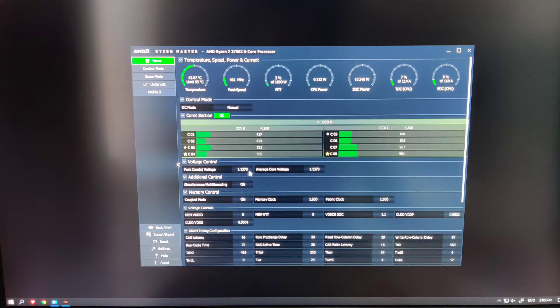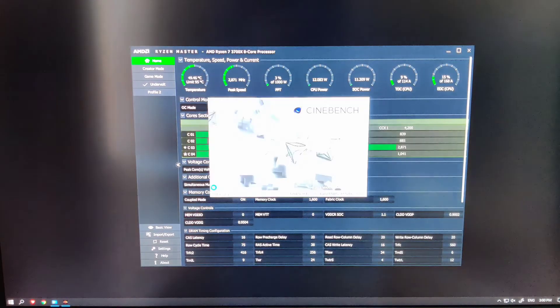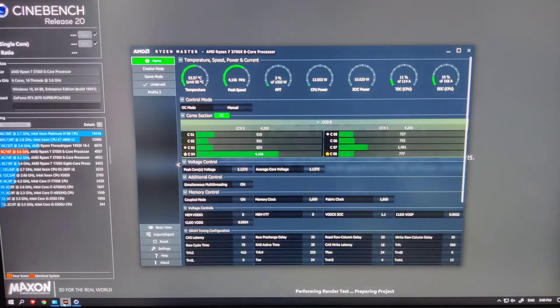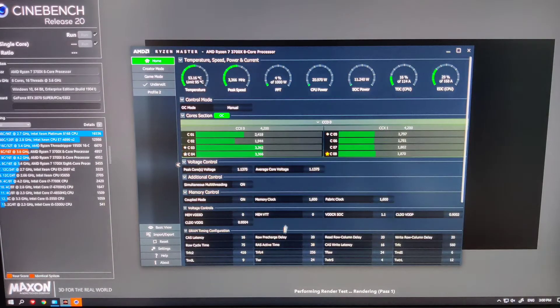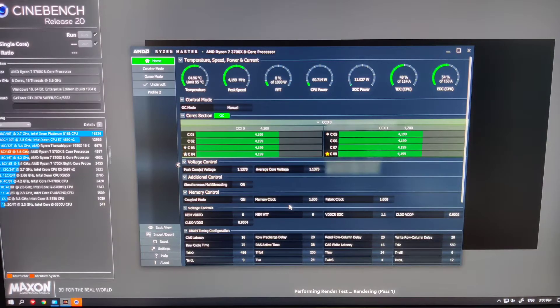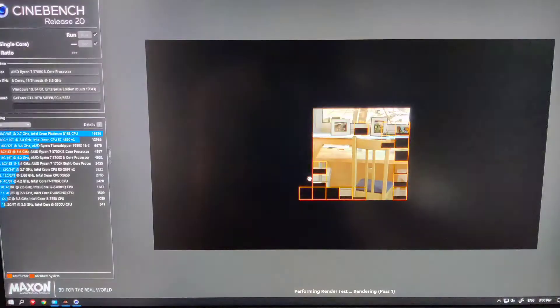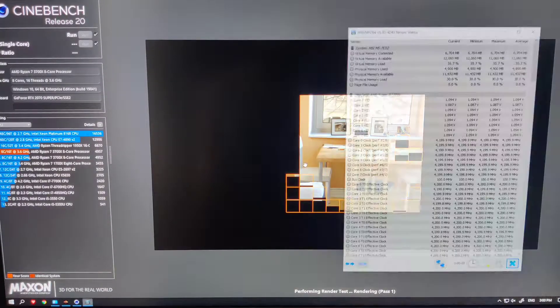In my last video, I showed you guys how to lower the temperature of your Ryzen processor by undervolting it with Ryzen Master. By following those steps, you will find a stable setting for your core clock speed and peak core voltage.